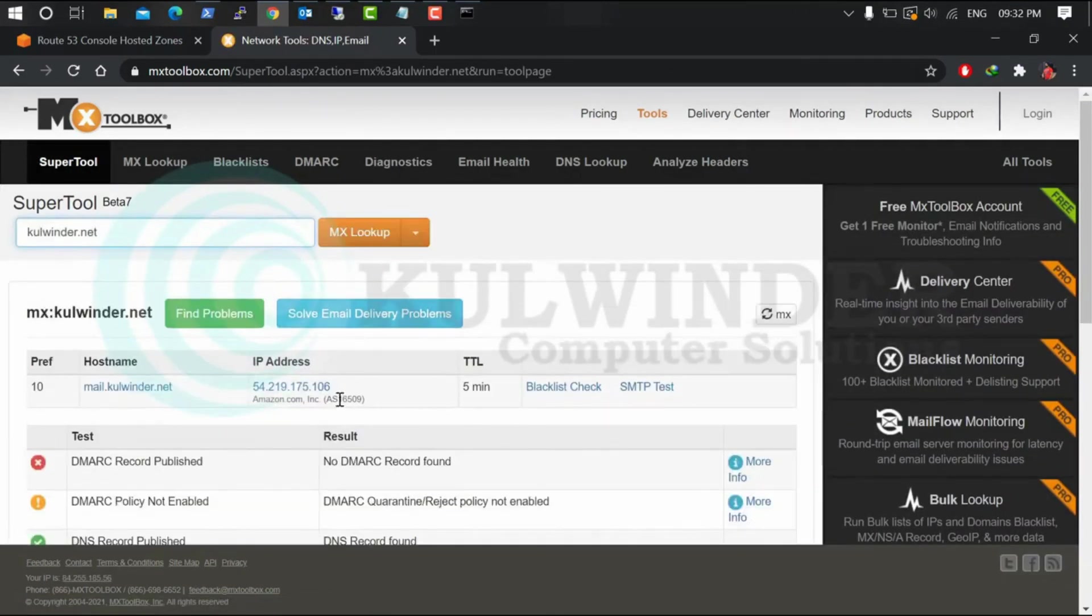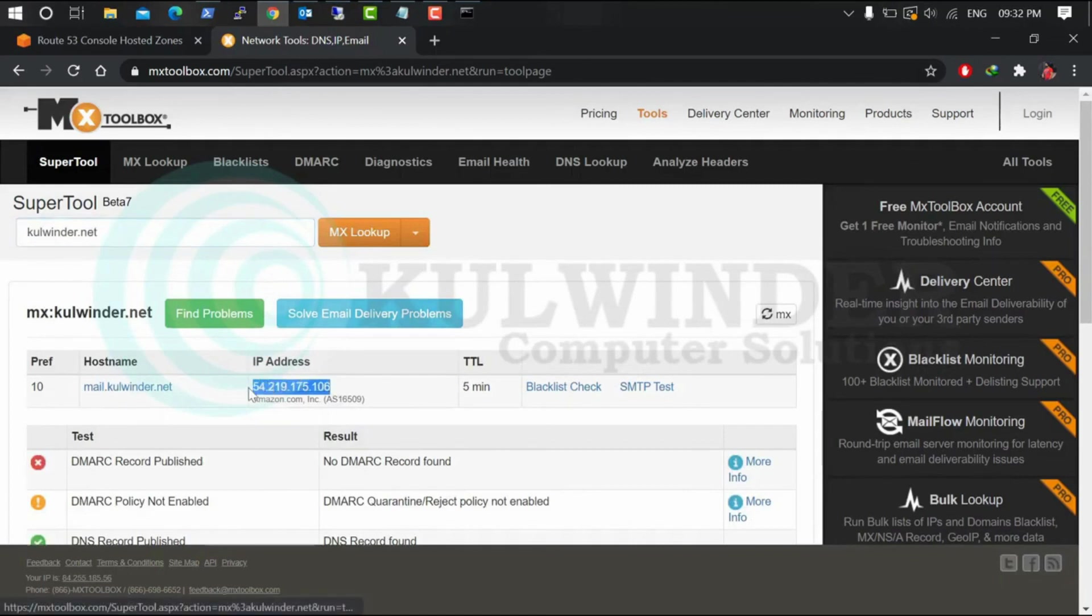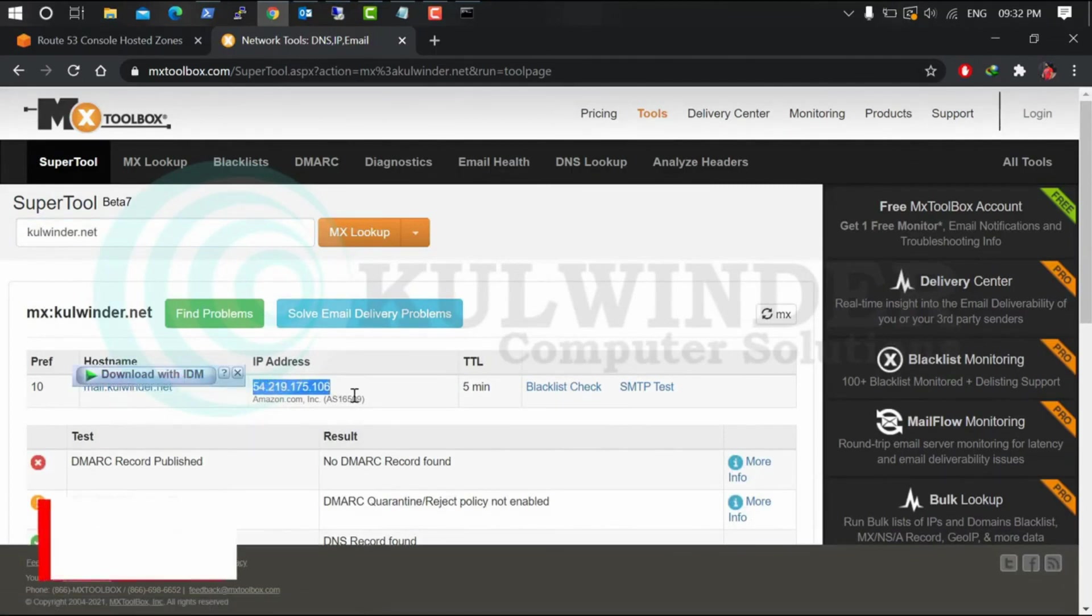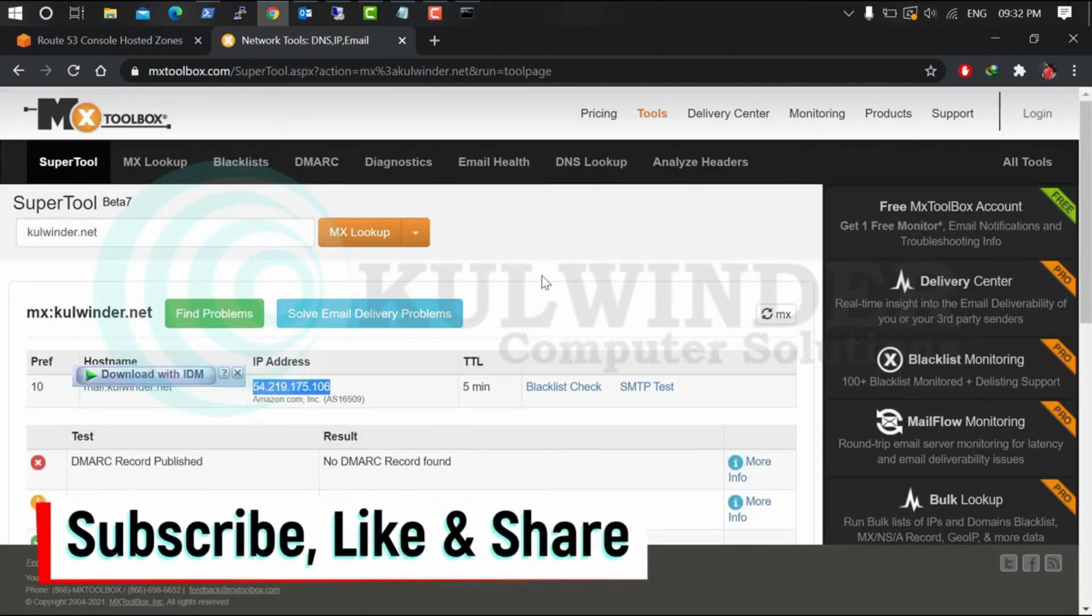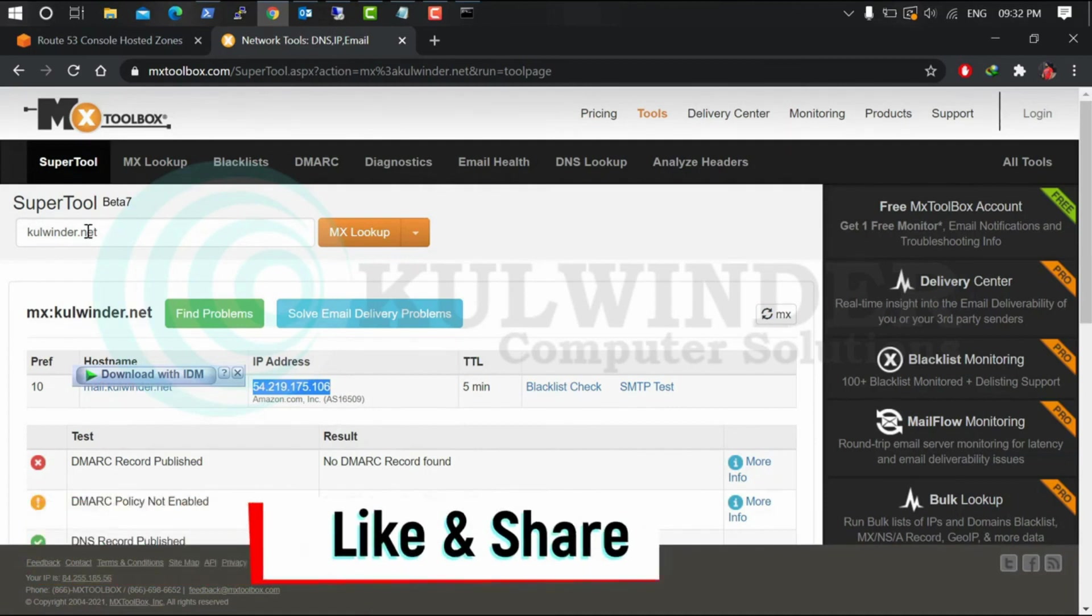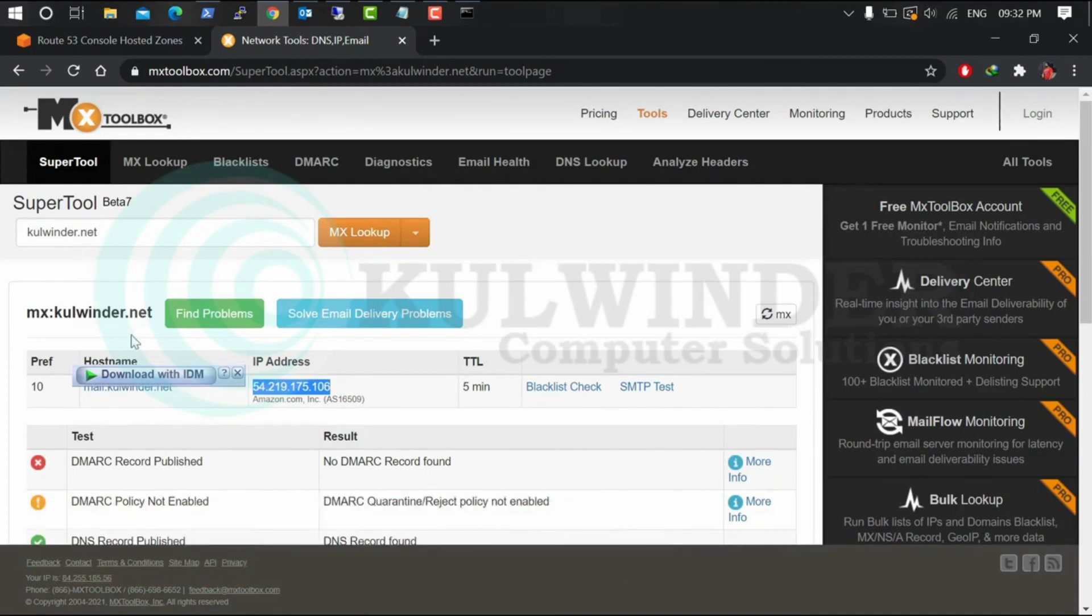Okay, there is our IP. All right, so guys, we have successfully hosted our web server and mail server. Hopefully you enjoyed this video. Please subscribe, like and share.